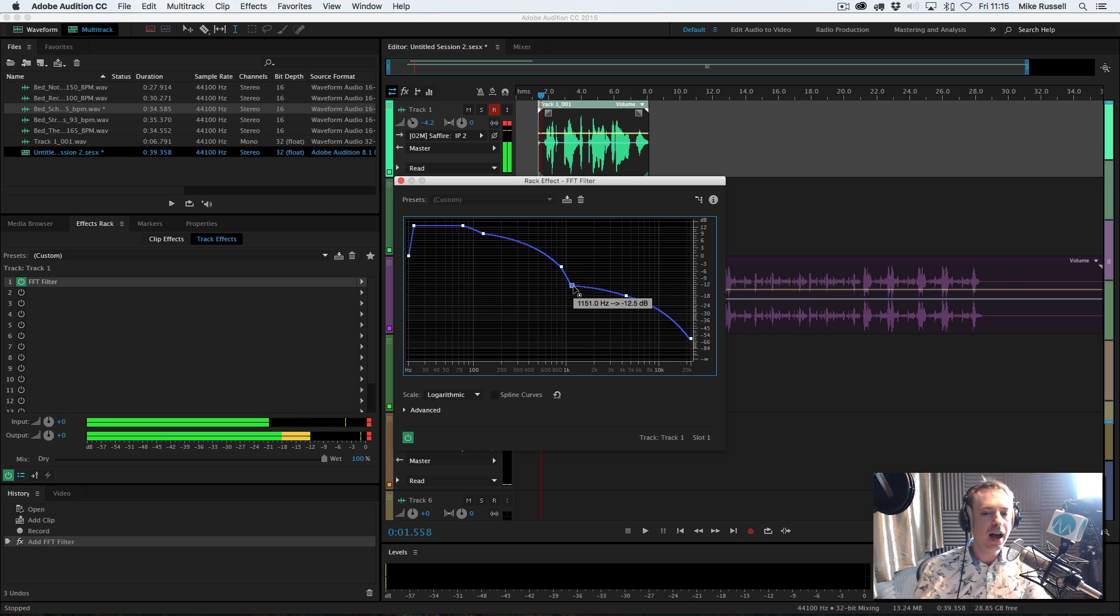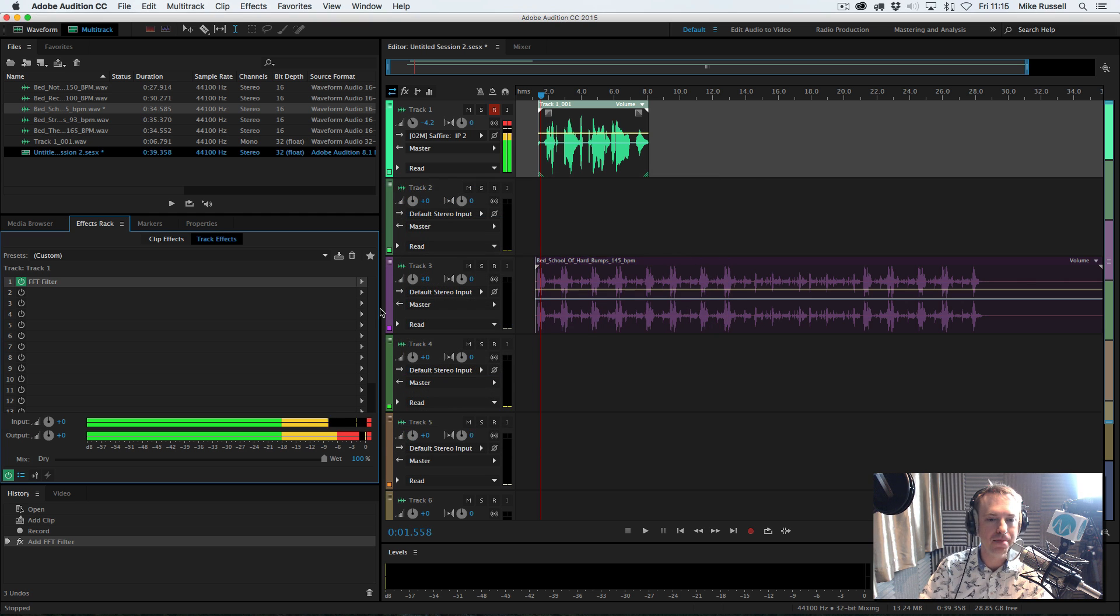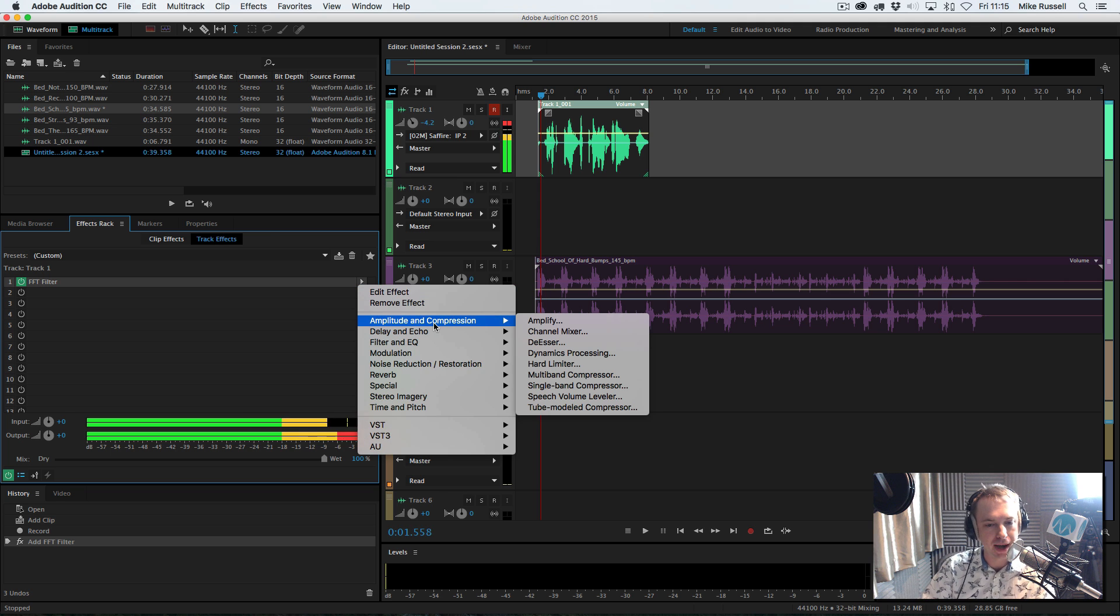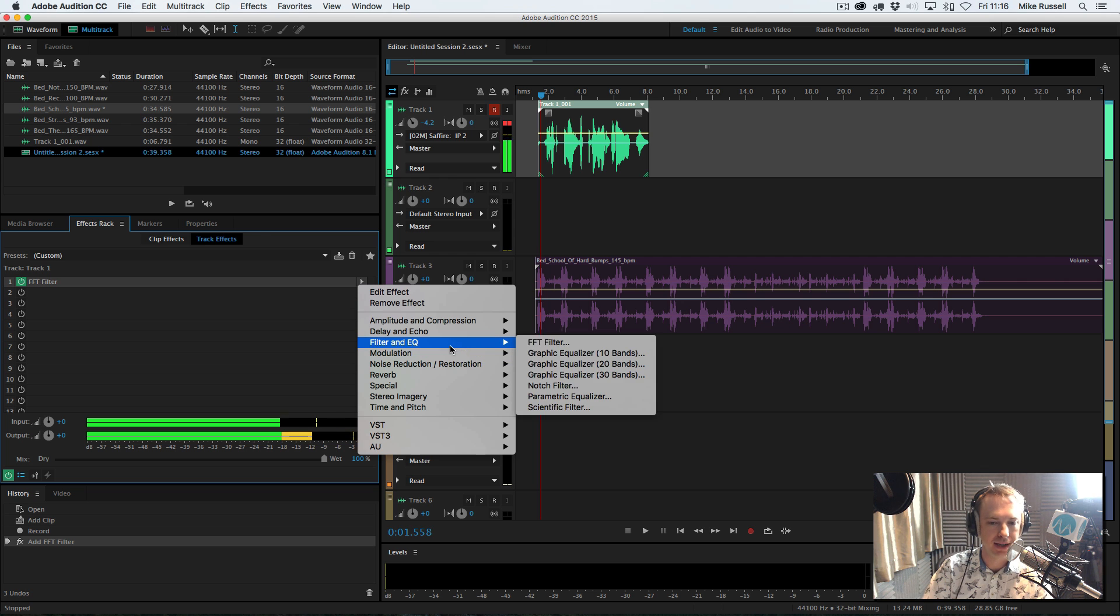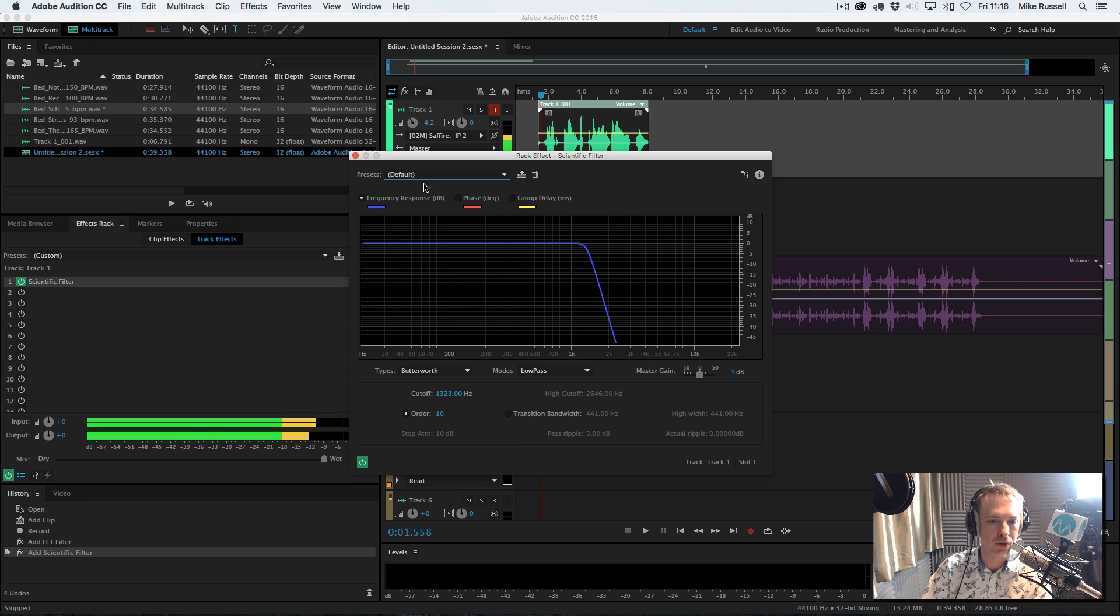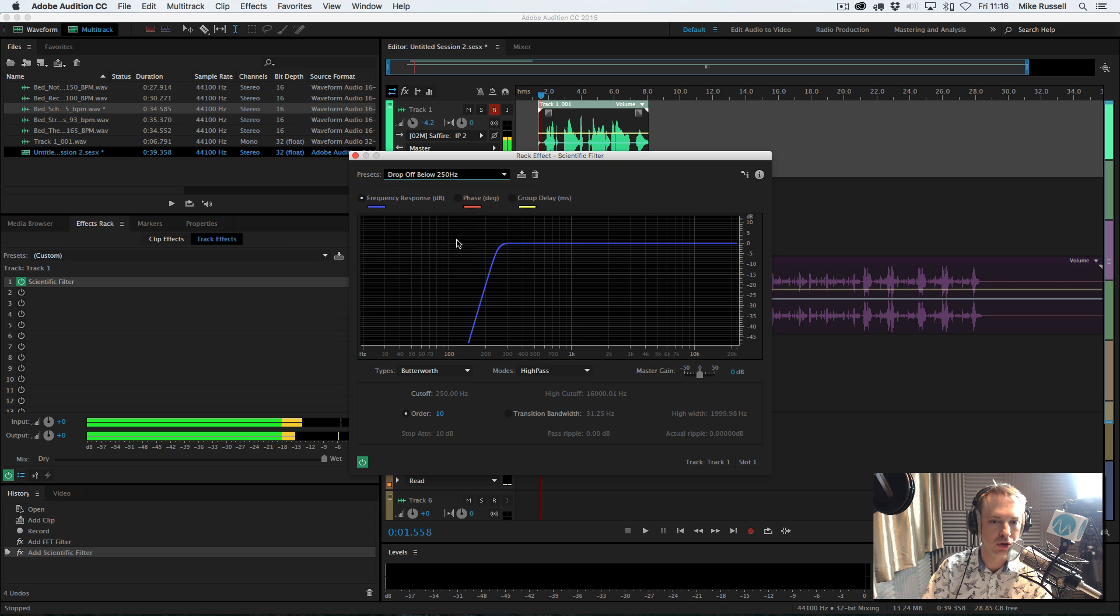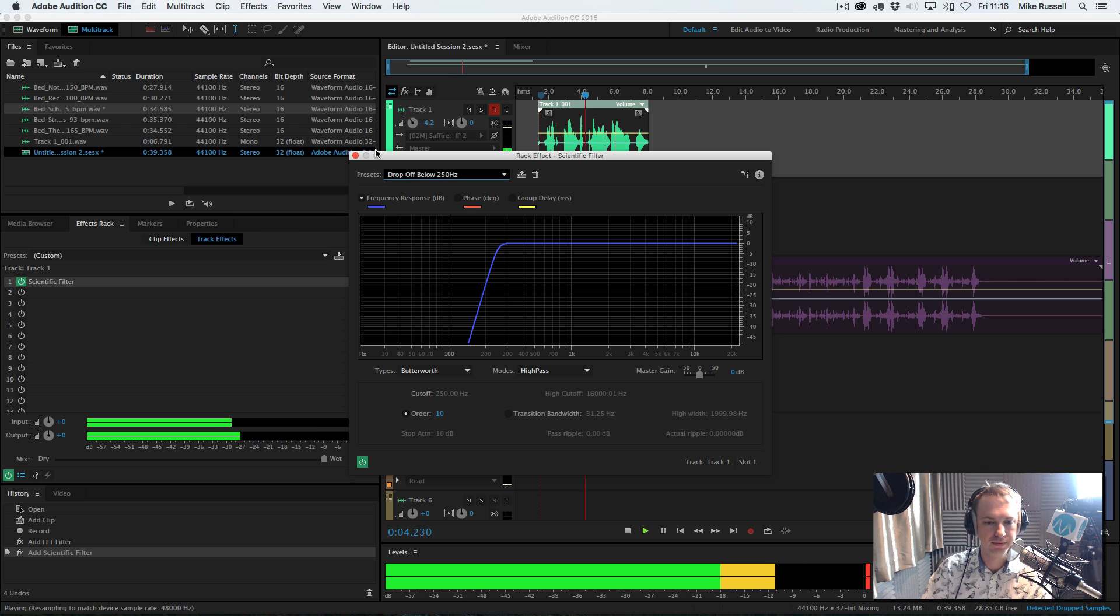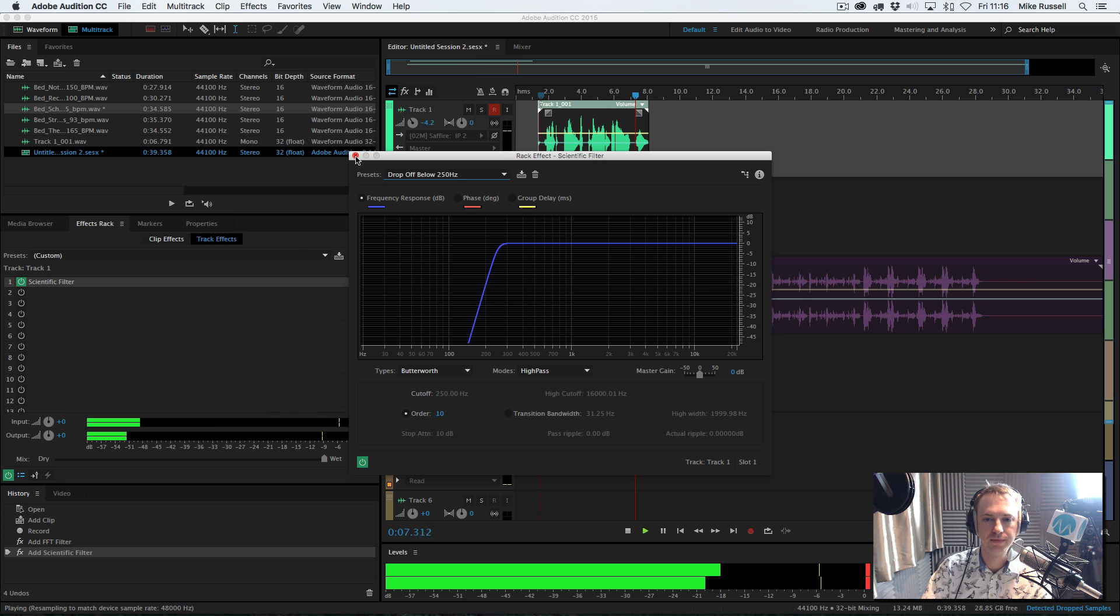So, obviously, working with loads of bass is not a great idea, and in fact, when I'm working with a voiceover, I might actually decide to go the other way and roll off the bass so that the voice can crisply cut across any music bed. Filter and EQ, scientific filter is really good for this. In fact, I go for a default here, drop off below 250 hertz. This week in cinemas, the brand new movie starring you.